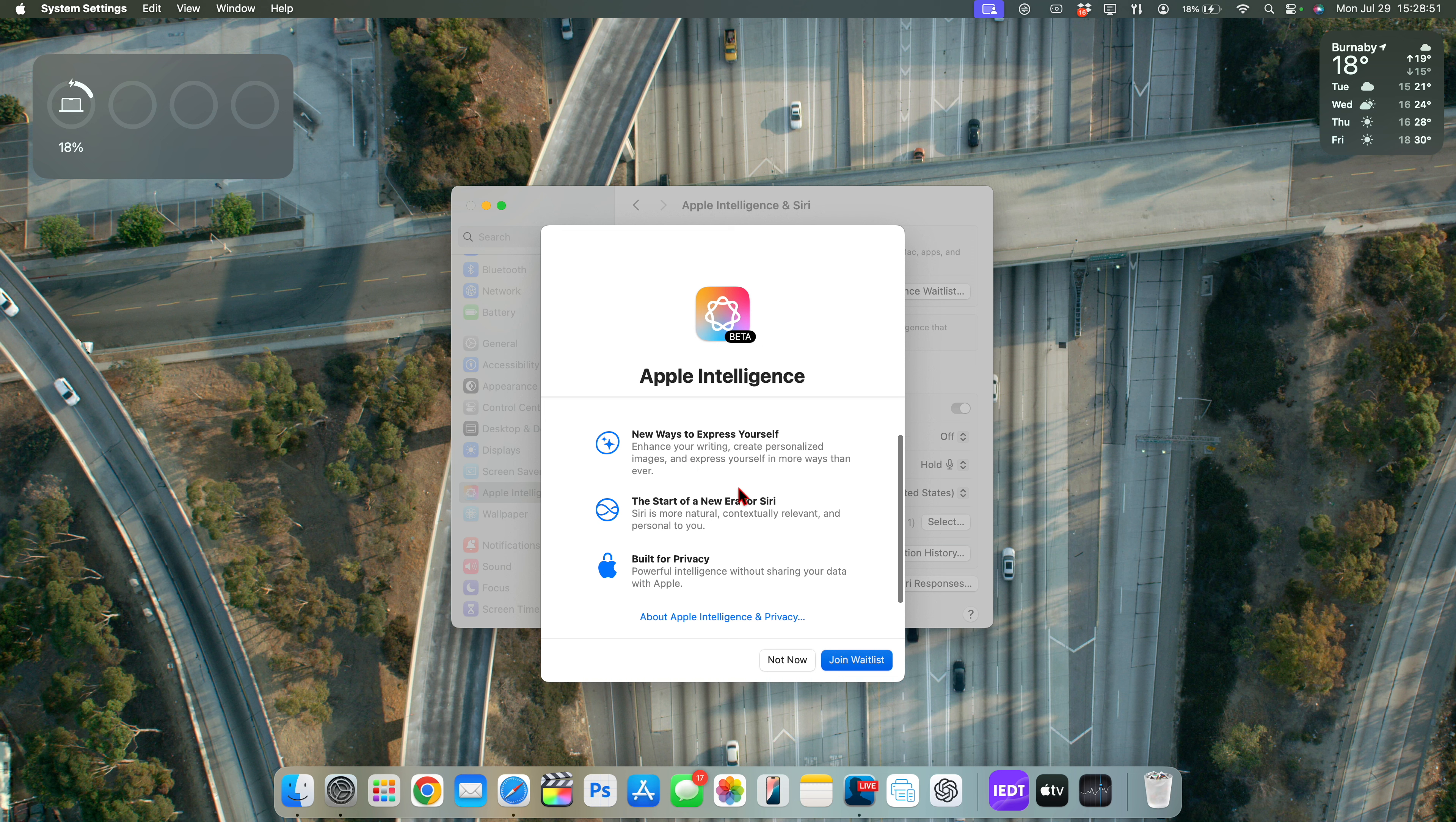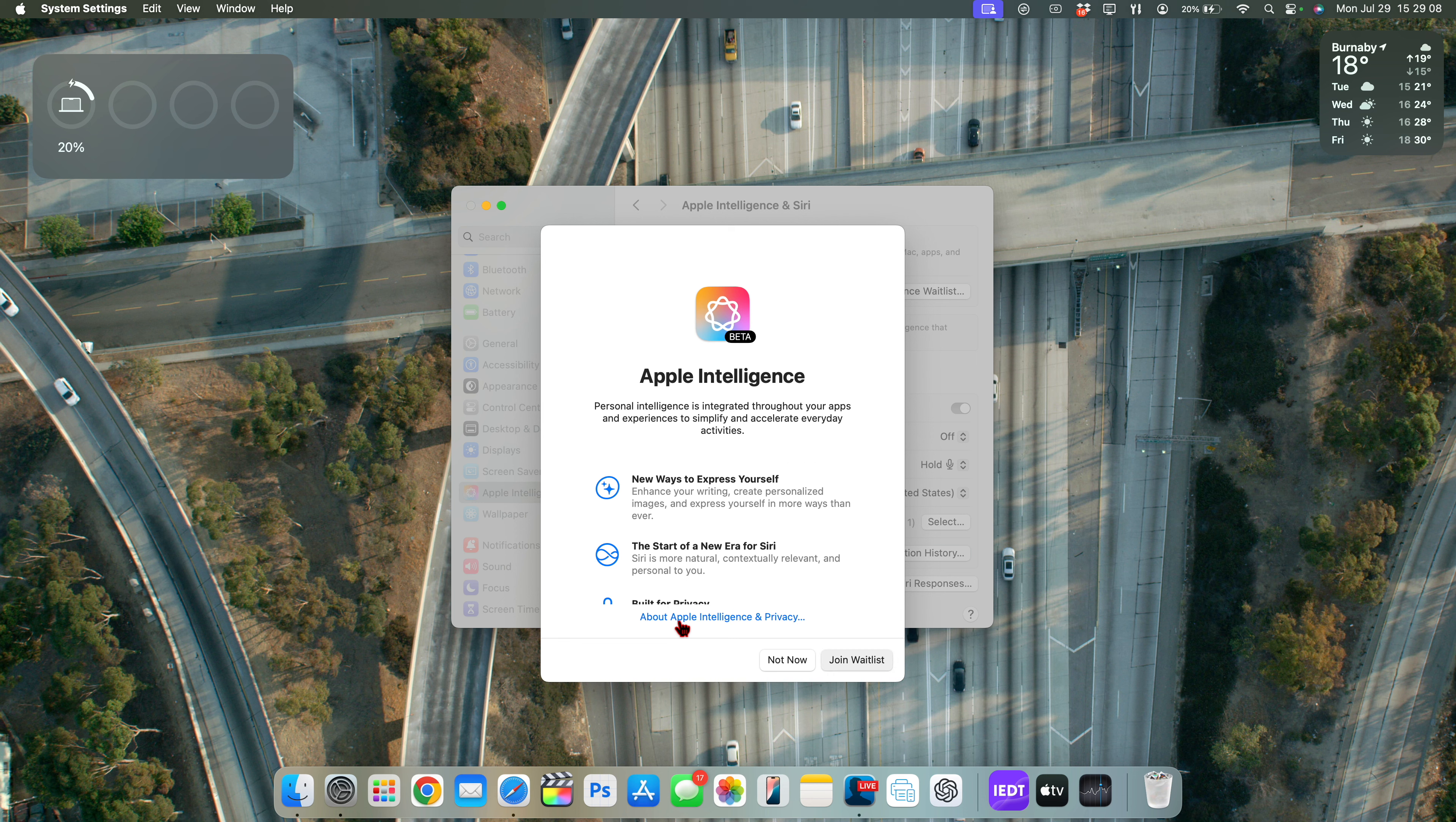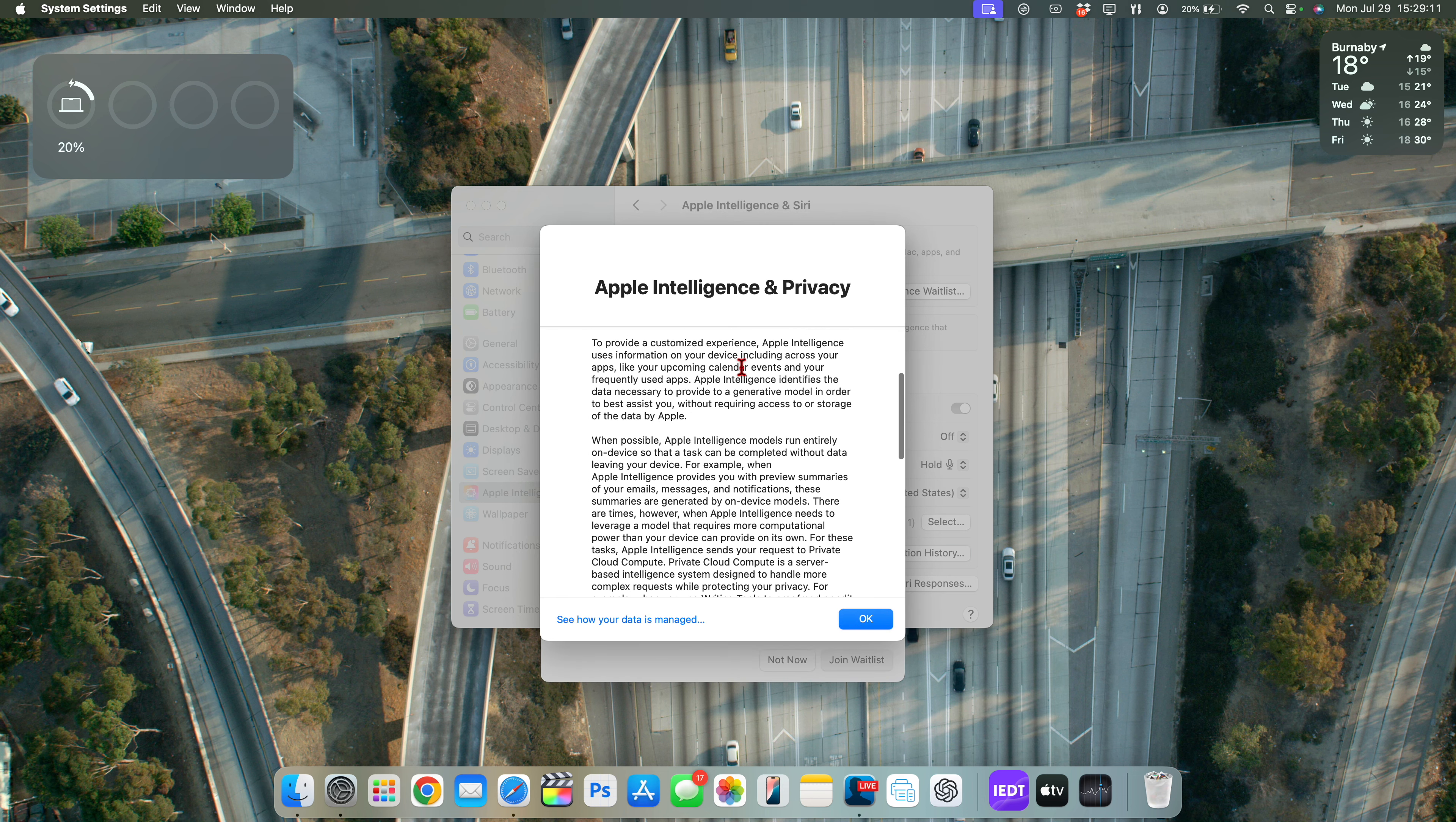New ways to express yourself with enhanced writing, create personalized images and express yourself in more ways than ever. The start of a new era for Siri and Siri is more natural, contextually relevant and personal to you. And you have built for privacy right there.